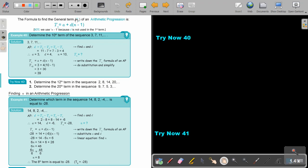The formula to find the general term of an arithmetic progression is TN equals A plus D times (N minus 1). The reason is that for the first term, if you substitute N=1, then 1 minus 1 equals zero, so the D disappears. From the second term onward, the D appears and increases. Let's look at an example.